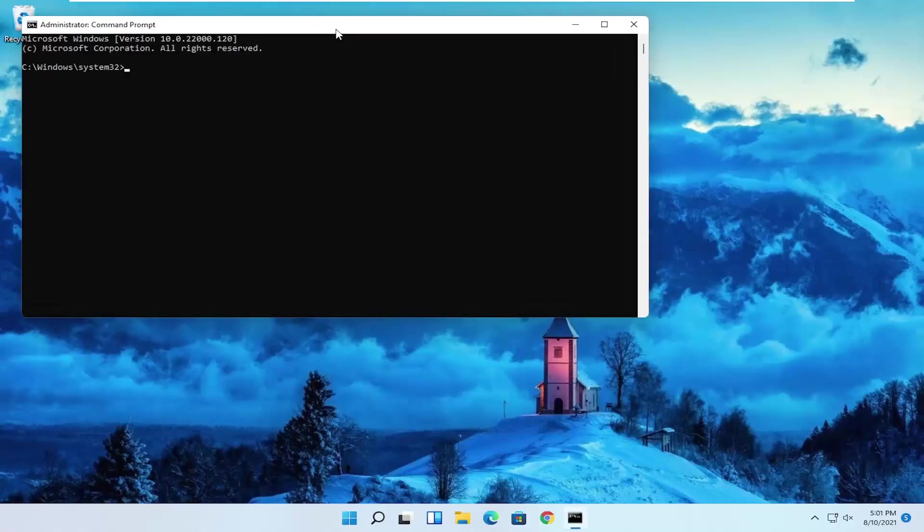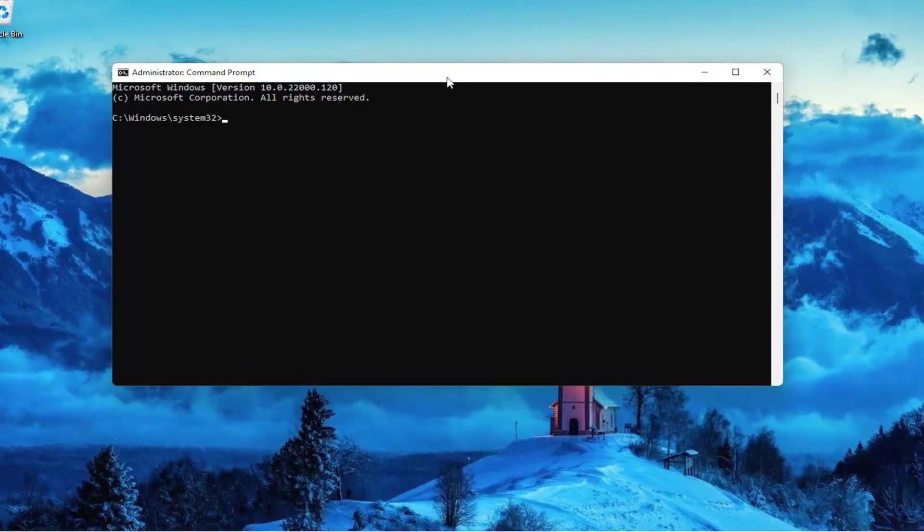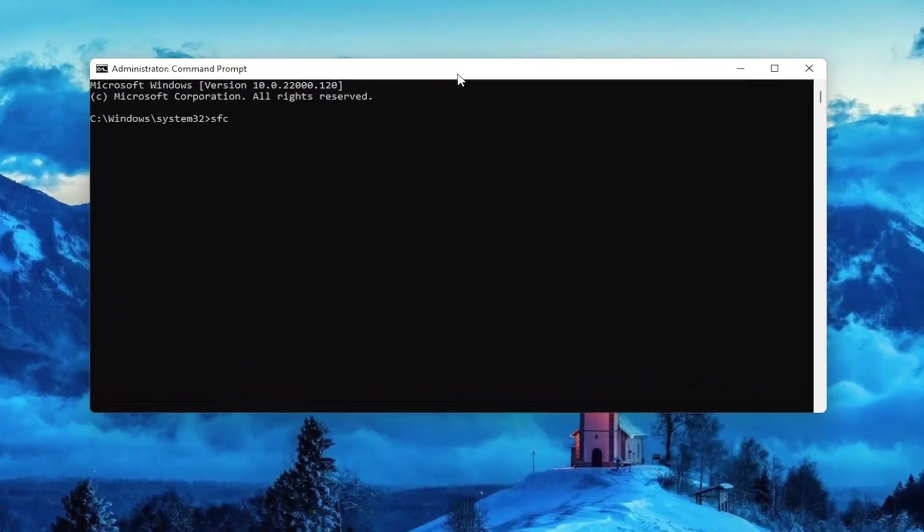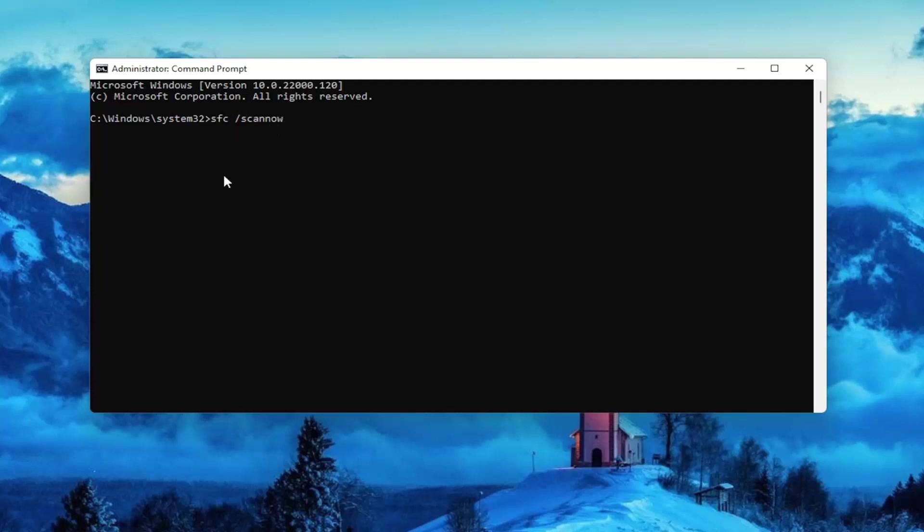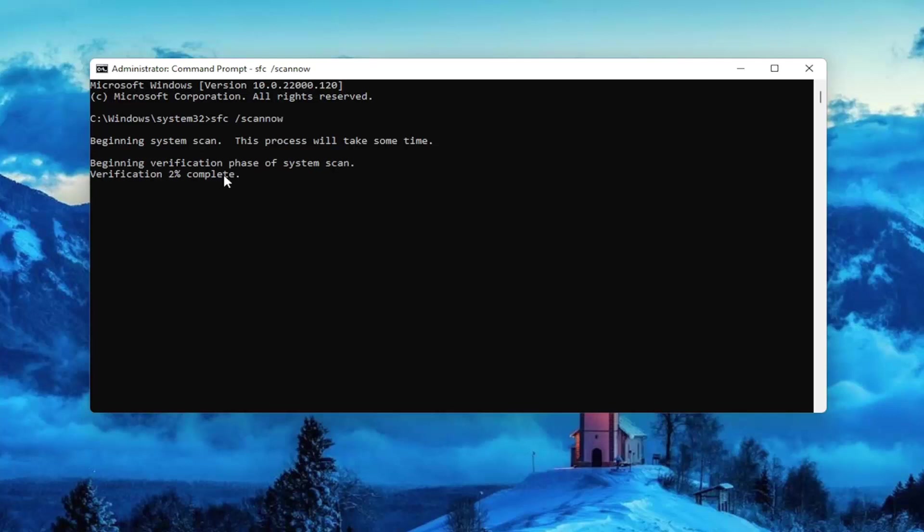Now you want to type in SFC followed by a space forward slash scan now. Scan now should all be one word with the forward slash out front. Hit enter on your keyboard to begin the system scan. This will take some time to run, so please be patient.